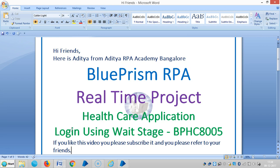In the last video, we selected how to login to an application, but we have not used any wait stage. Sometimes Blue Prism is always faster than an application — while the robot starts working with an application, the application may not respond as fast as per the Blue Prism execution.